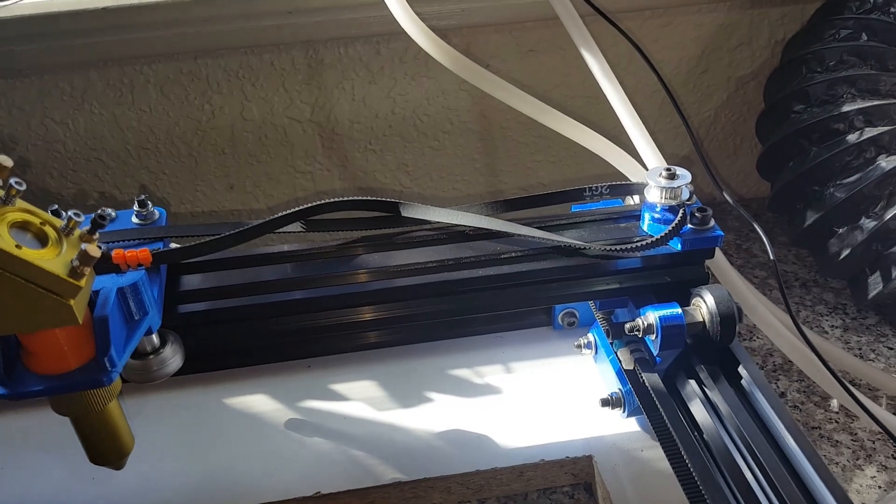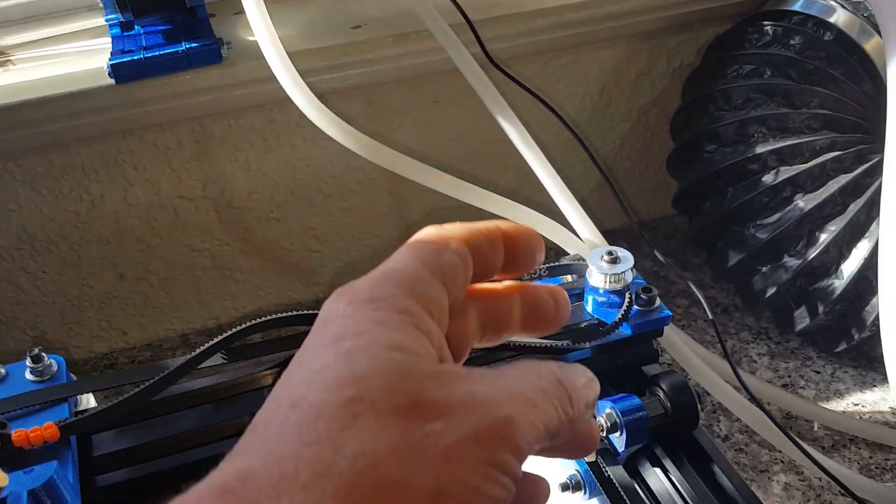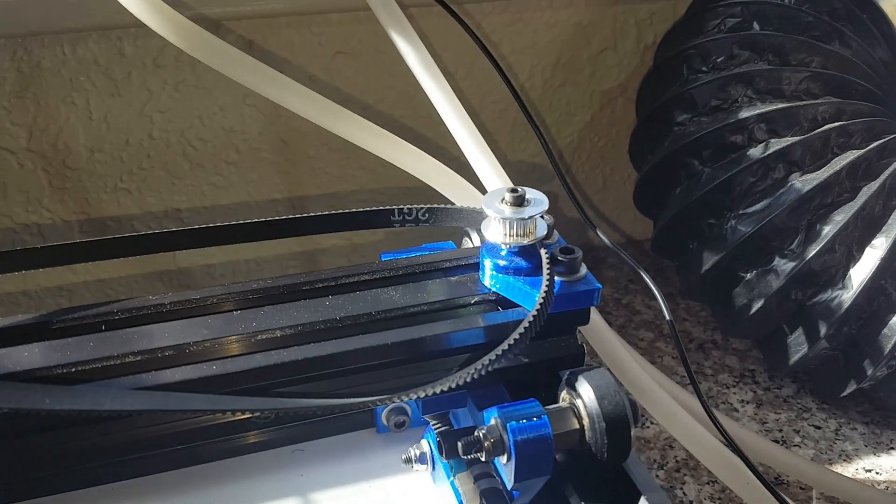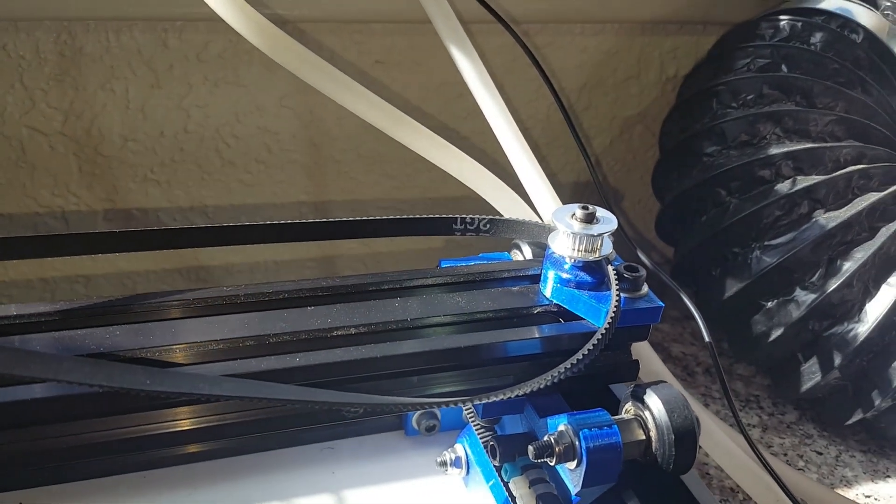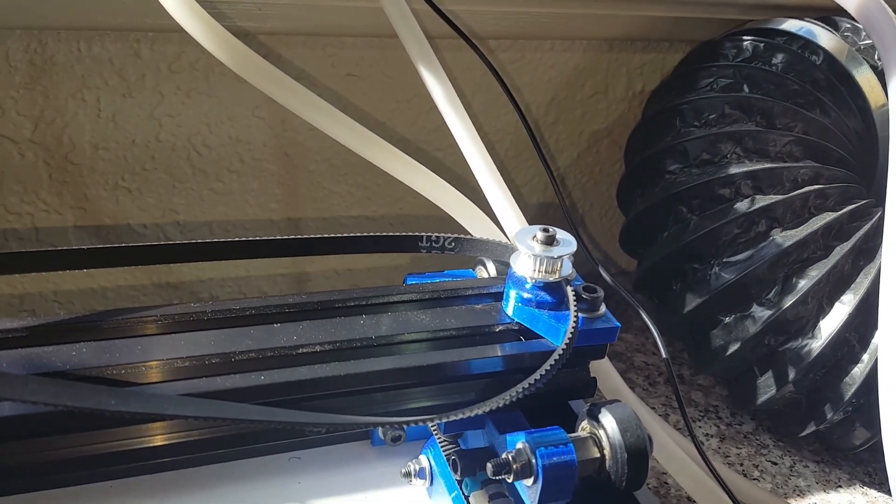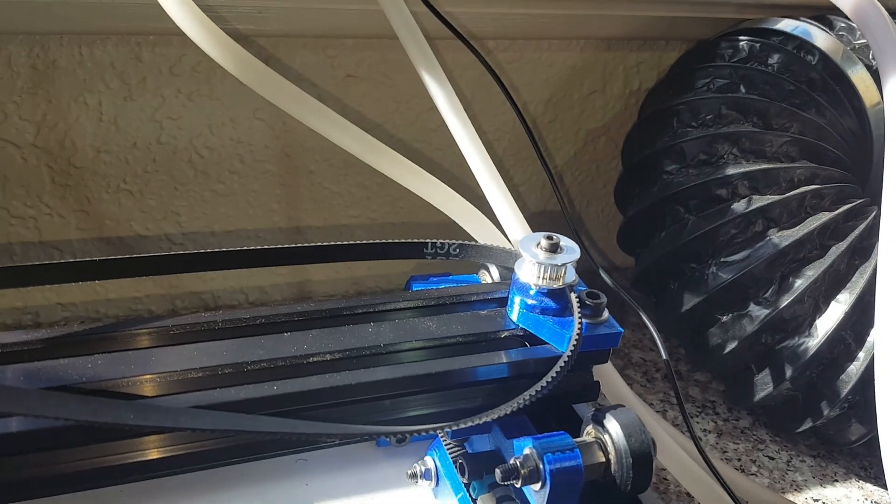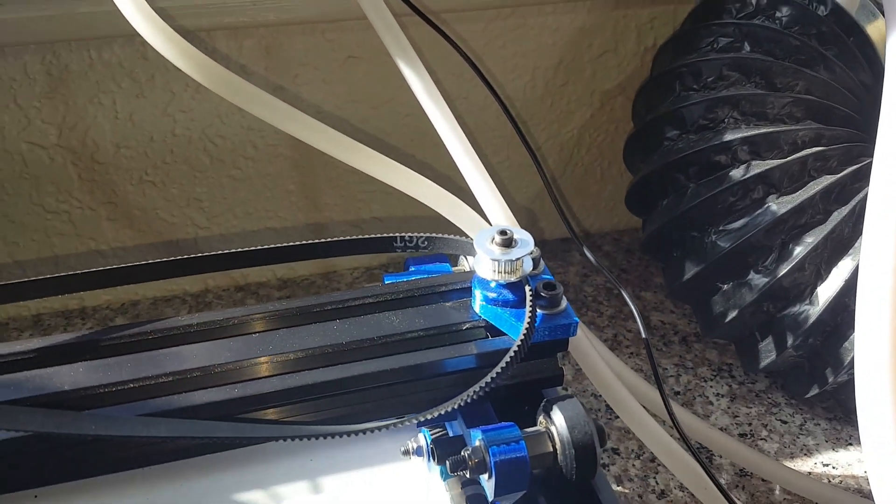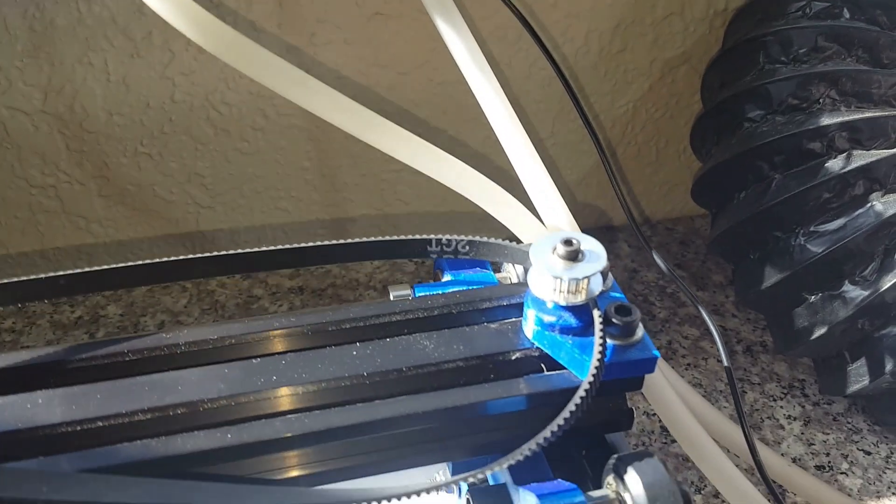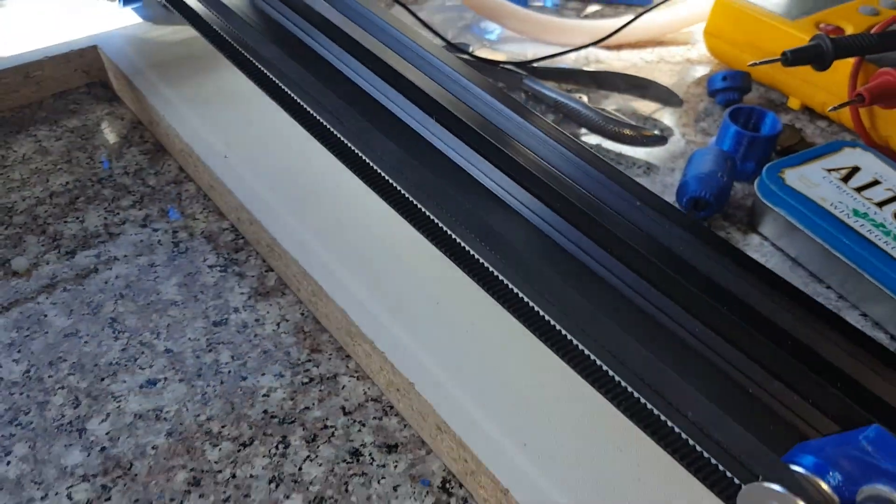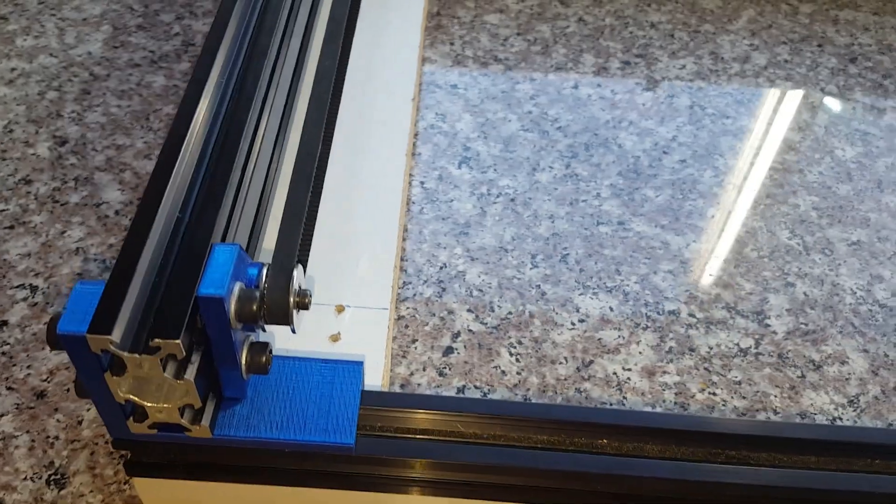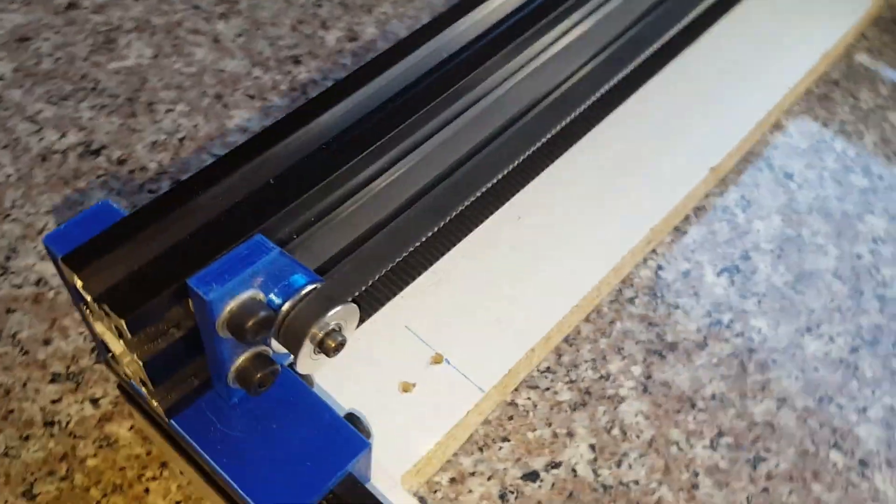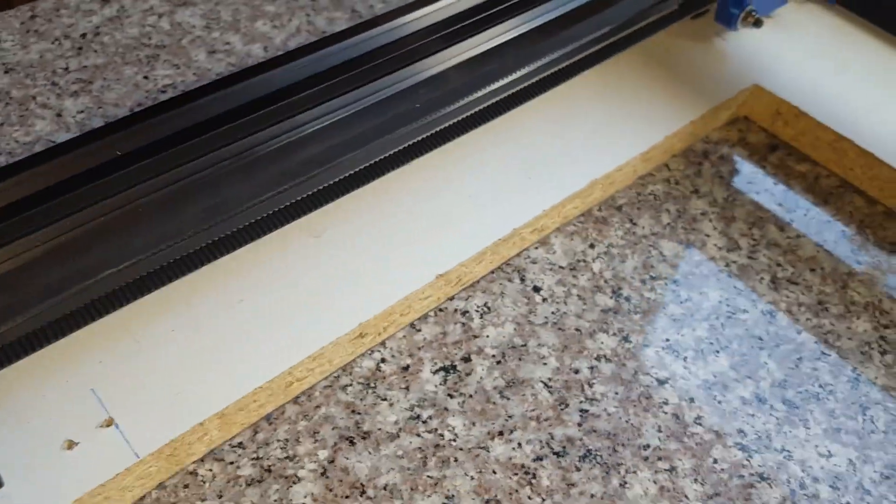These I got on Amazon as well. They're 20 tooth pulleys, six millimeter wide with a three millimeter bore. You're gonna need three of those. There's one on the end of the X and one in the front on each side of the Y.